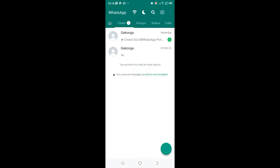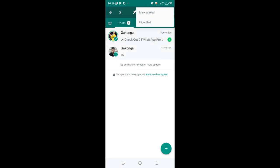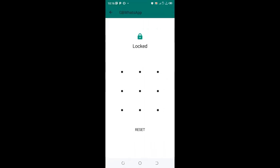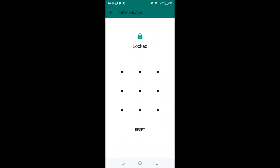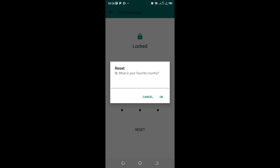For instance, I can hide some chats and pretend that I have forgotten my password. In order to reset the password, I will be asked: what is your favorite country?